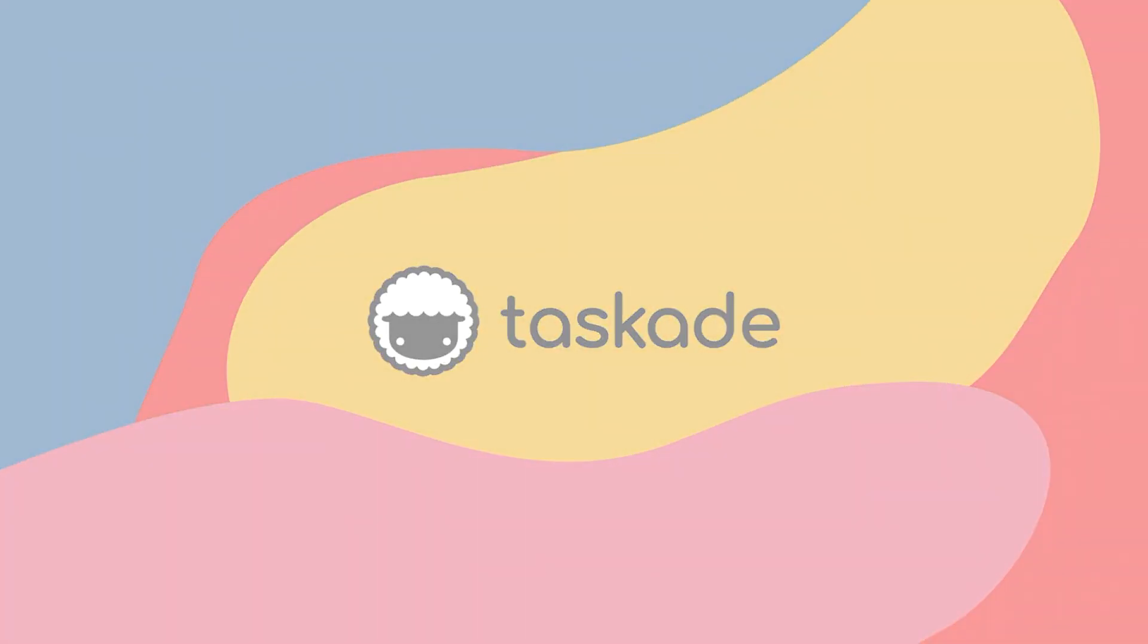Hello everyone and welcome back to Taskade. In today's video tutorial, we'll be sharing our tips on how users can use templates in Taskade. Let's get started.